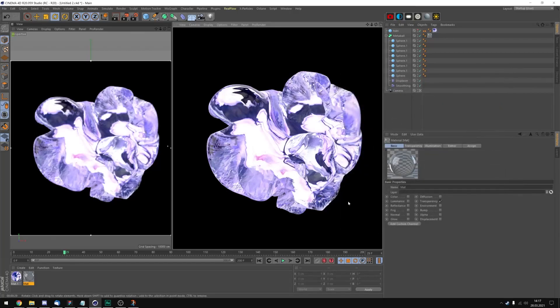This is the test render I just did. And as you can see there are some edges still on this object.